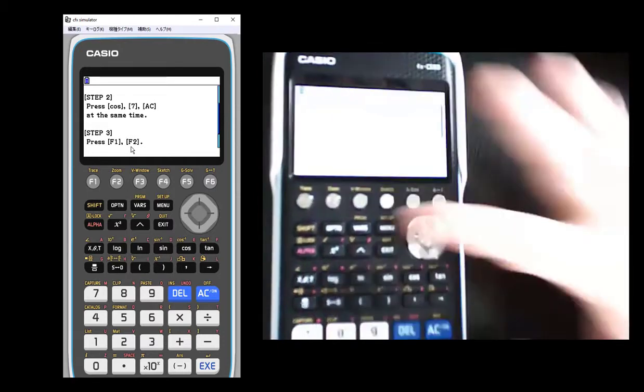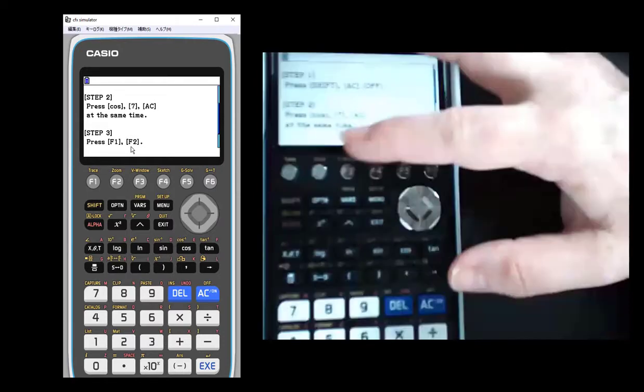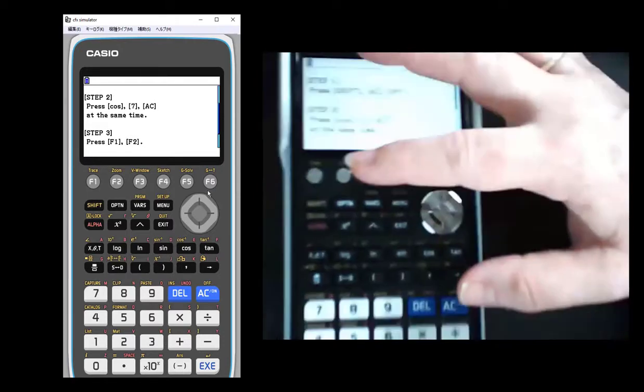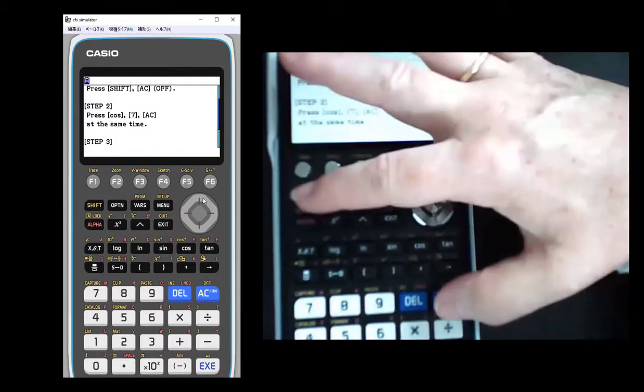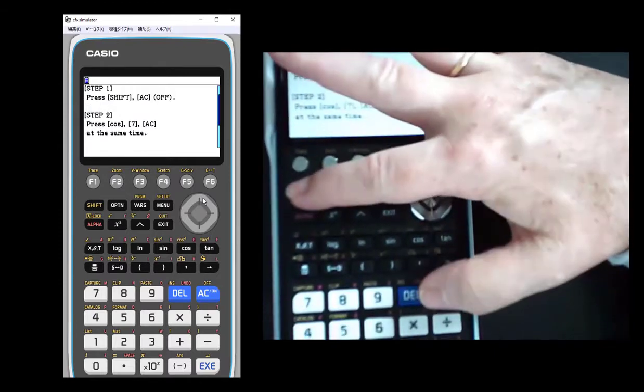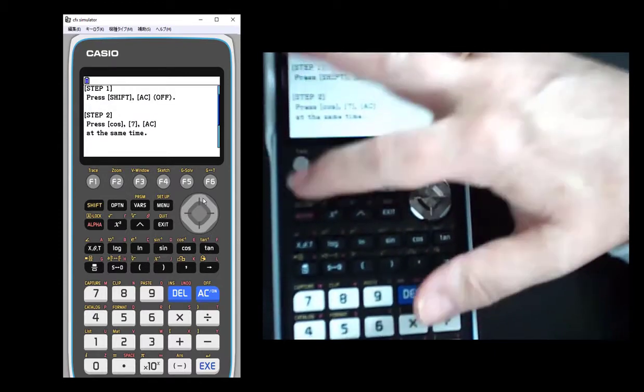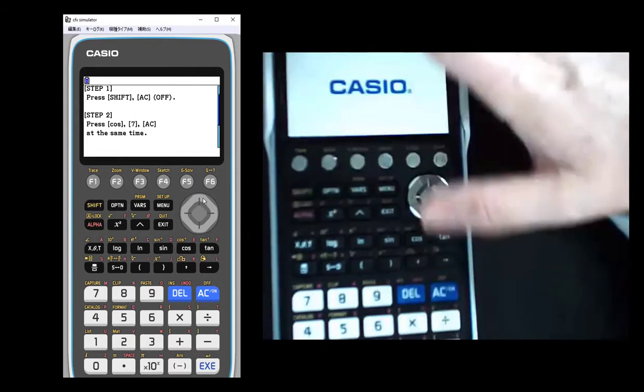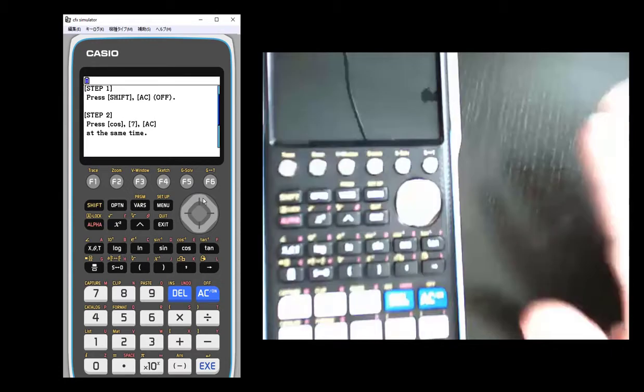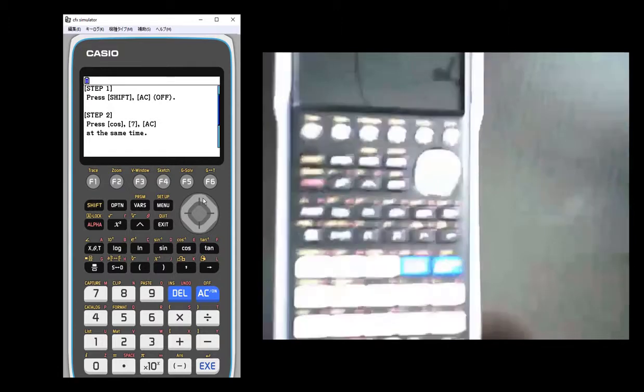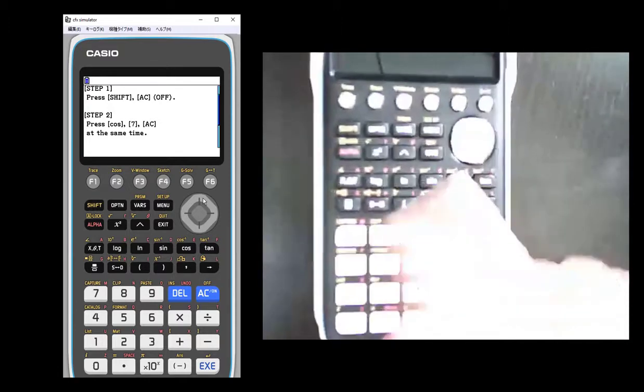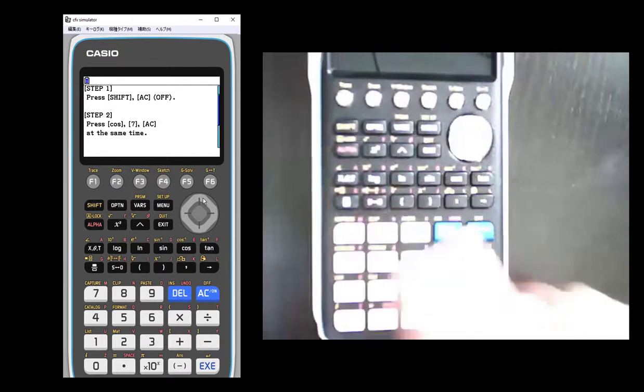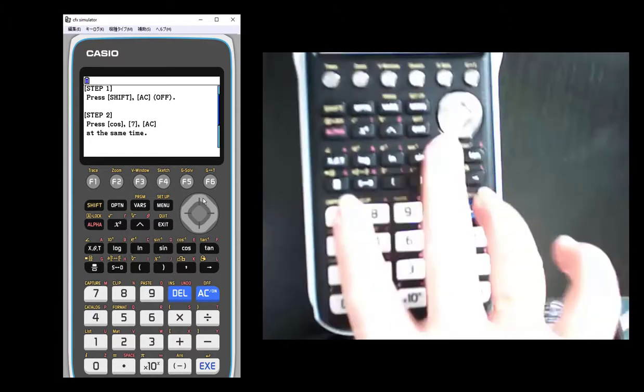Are you sure you want to do this? Because once you are in exam mode, you're going to have limited use of some functions. Again, that's the whole point of exam mode. So let's do the first step. It says let's turn it off. So I'm going to do shift and off to turn off the calculator.